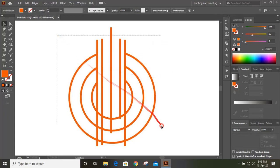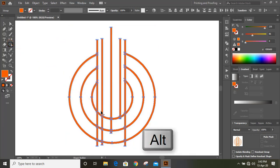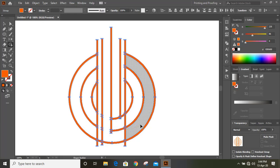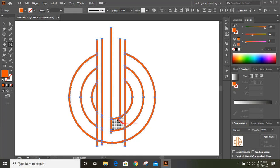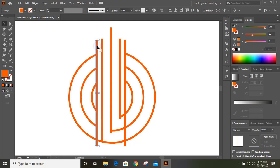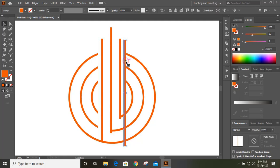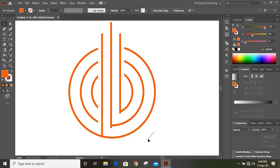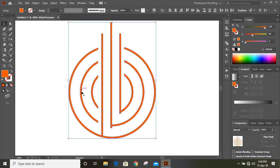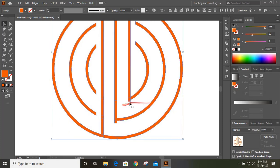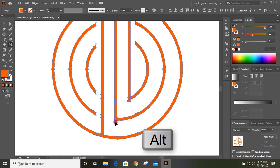Again select them. Take shape builder tool. We need to delete this line here and this one also. We need to delete these two. Now select this one and delete it. Select this one, delete it. And now again select them. We need to delete this extended portion from here, so by pressing Alt key and using shape builder tool just delete it.